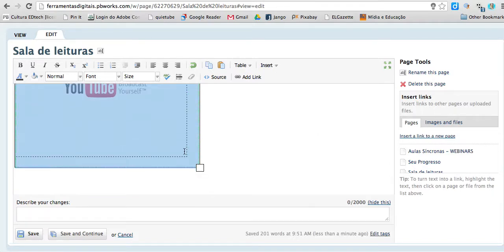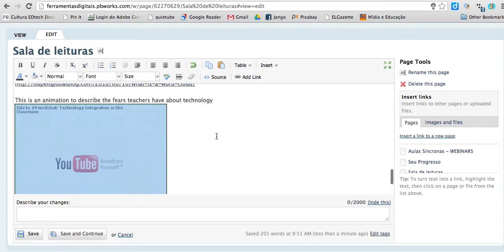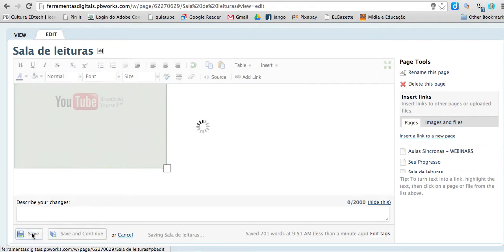You can change the size of the video if you want to. So I'm going to have it a little bit smaller. Click save.